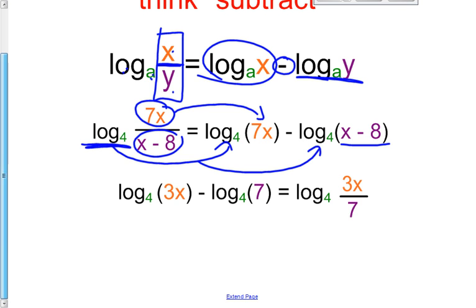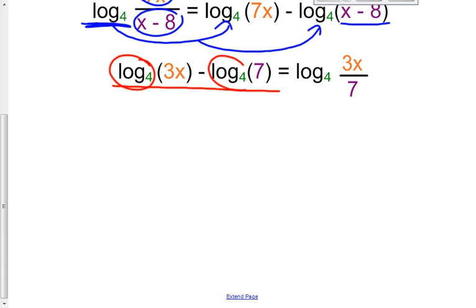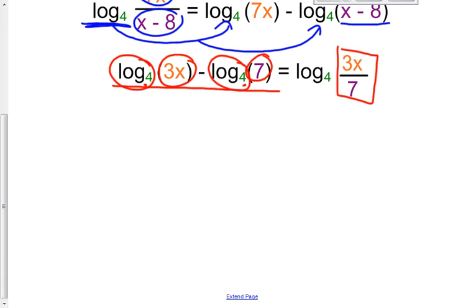In the exact same way, if you already have subtraction and the exact same log base on both sides, you can compress it. This rule doesn't apply if one is log base 4 and the other is log base 3. But if they're the exact same log base, you can simply divide their arguments: 3X divided by 7.